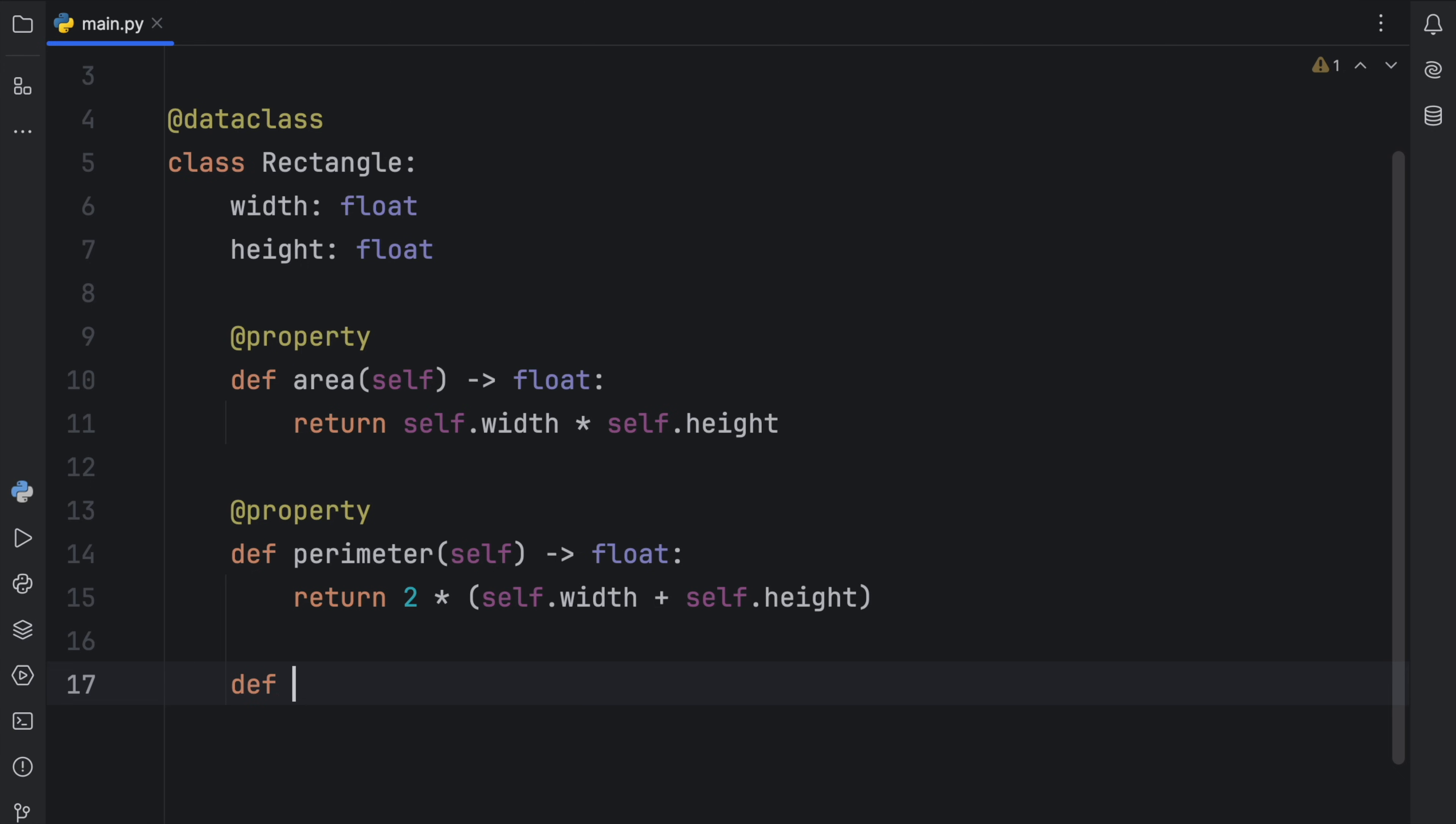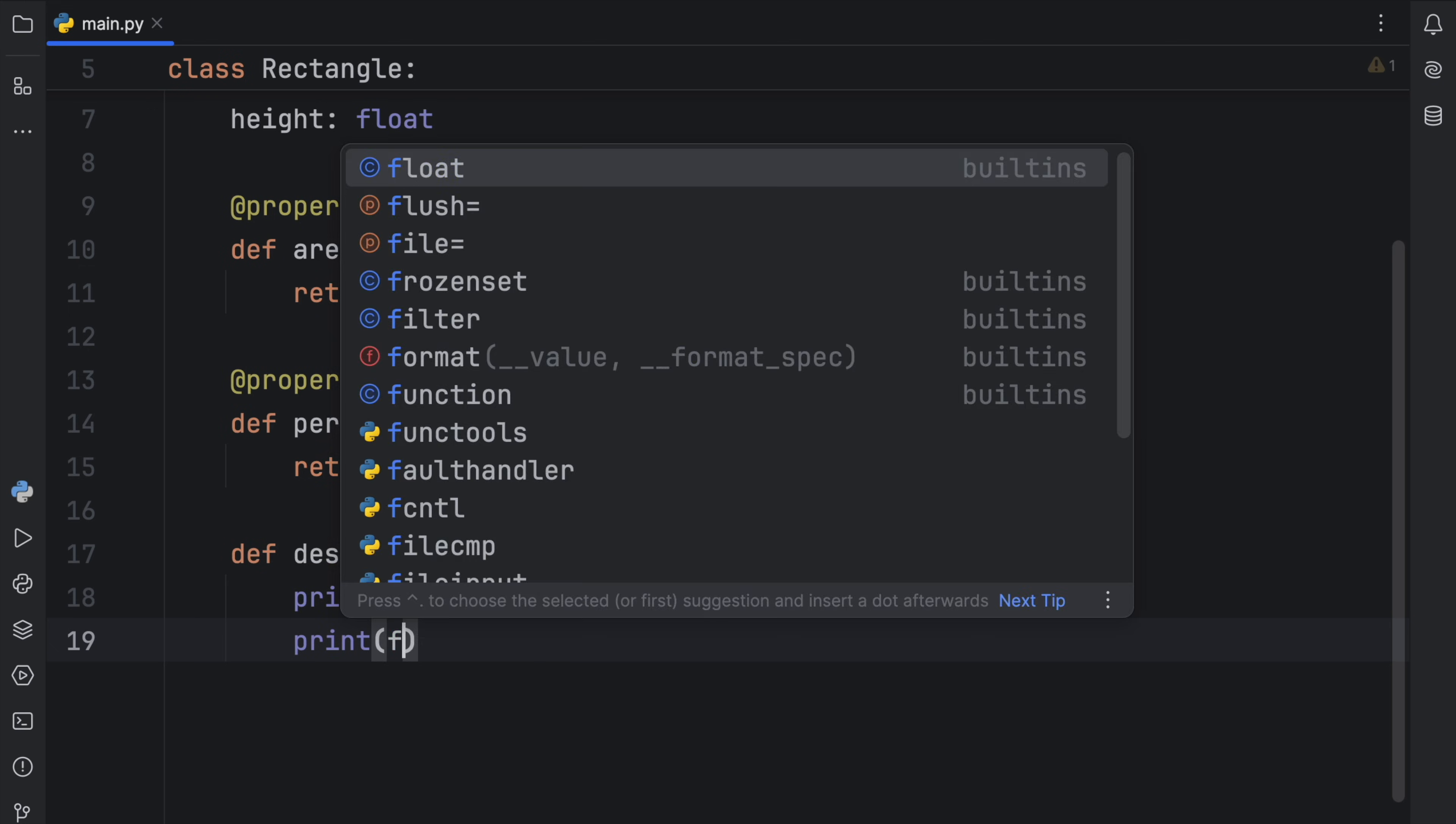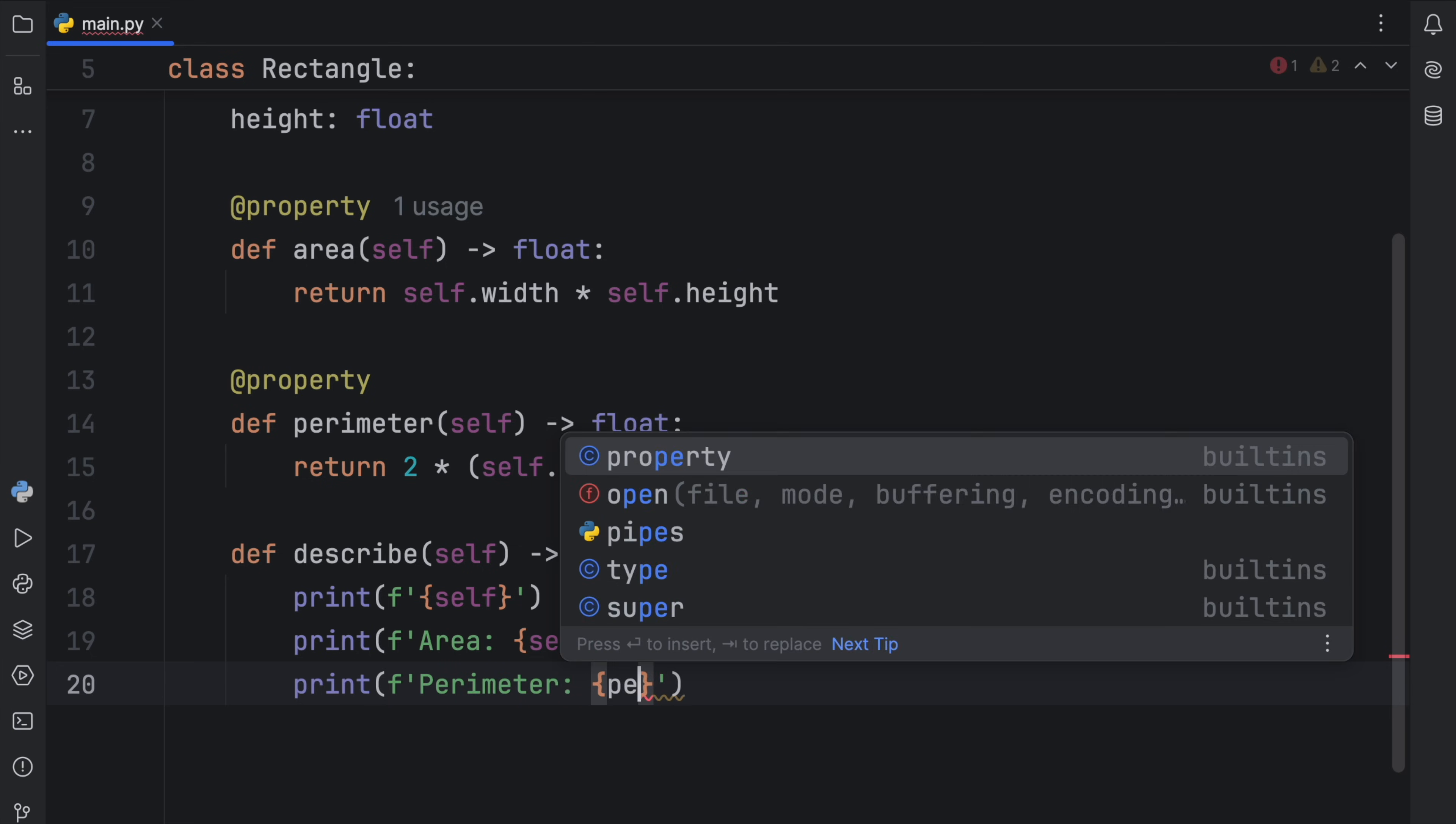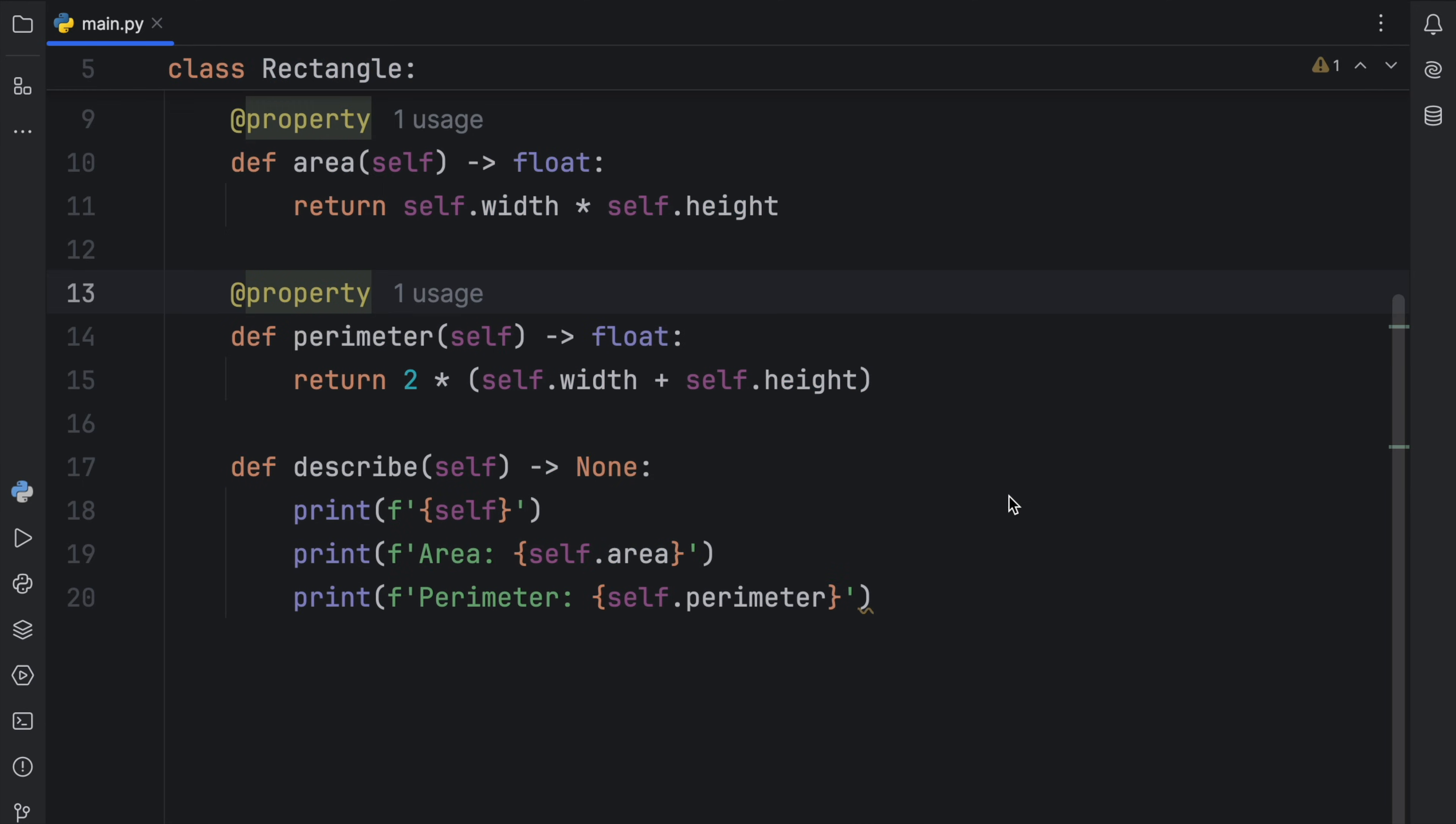And finally, for convenience, I'm going to create a method that describes our rectangle. So def describe. And this will return none because we're only printing data. Such as first we want to print self, which is the rectangle with all its data. Then we're going to print the area, which will be self.area. And we will print the perimeter and self.perimeter. And this will be the entire data class.